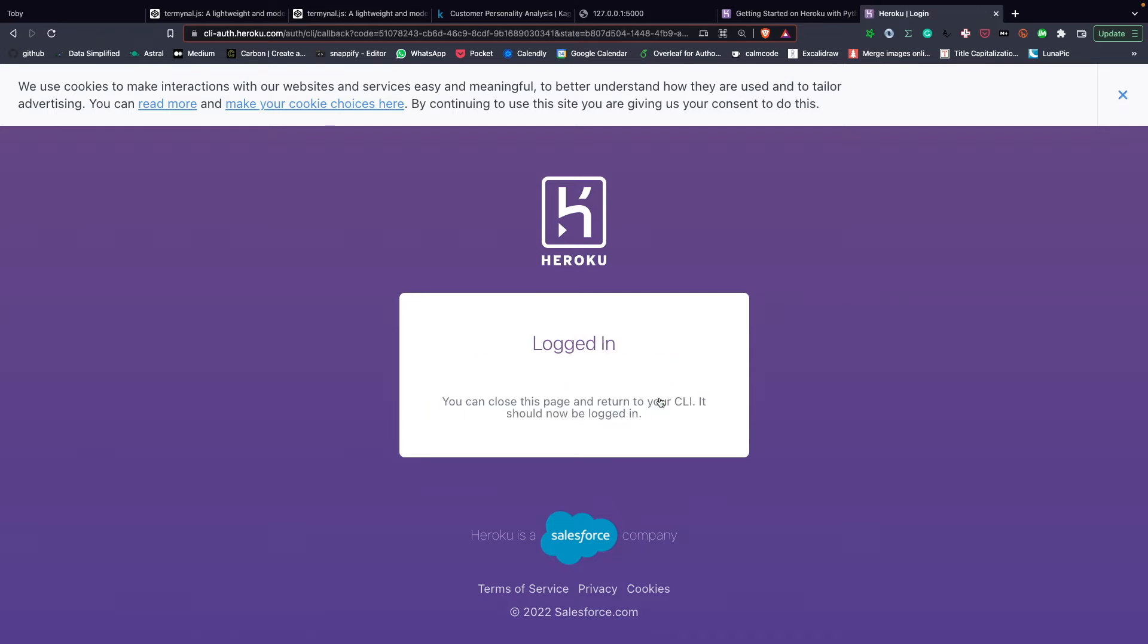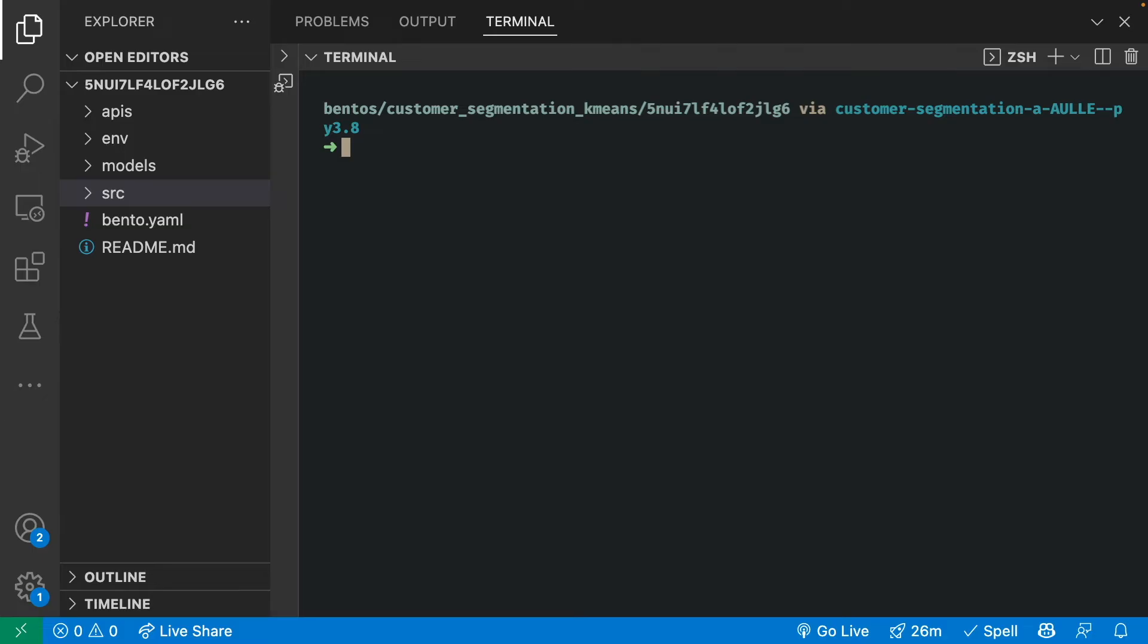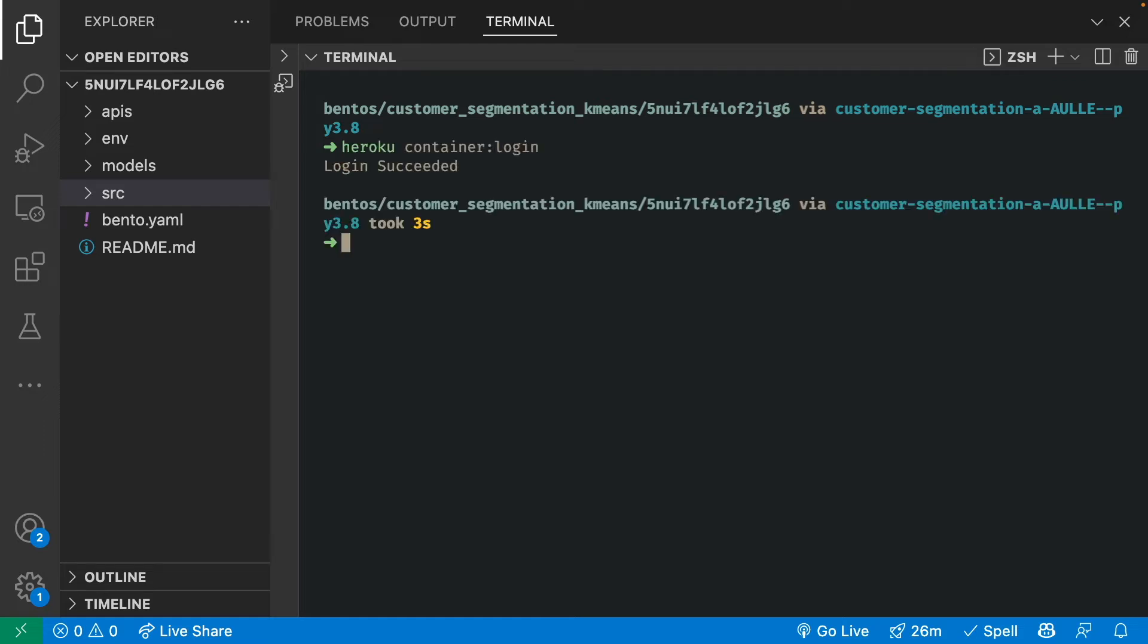After we have logged in, we can go back to our command line. Now select Login to Heroku Container Registry. We have logged in successfully.